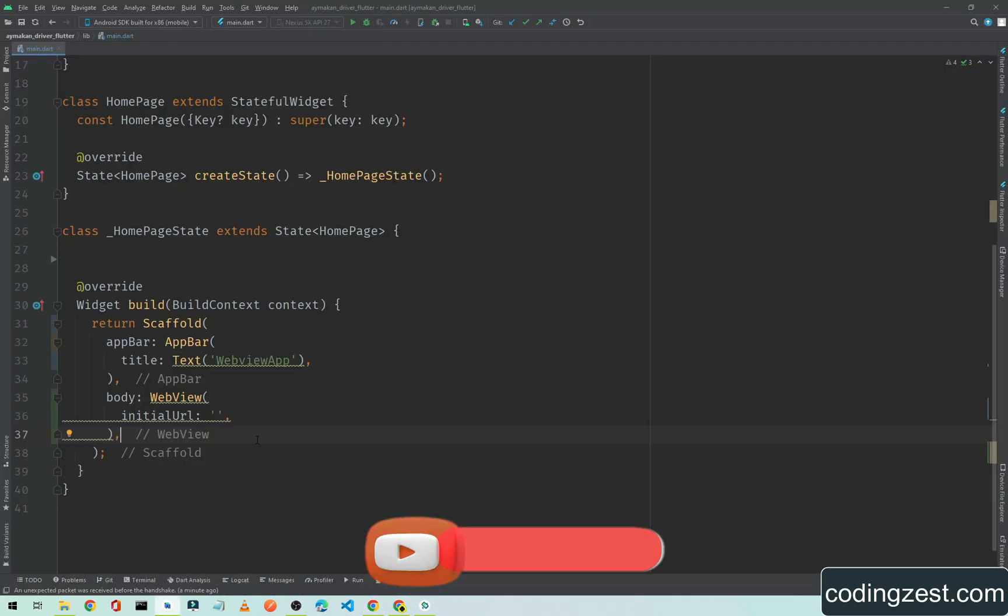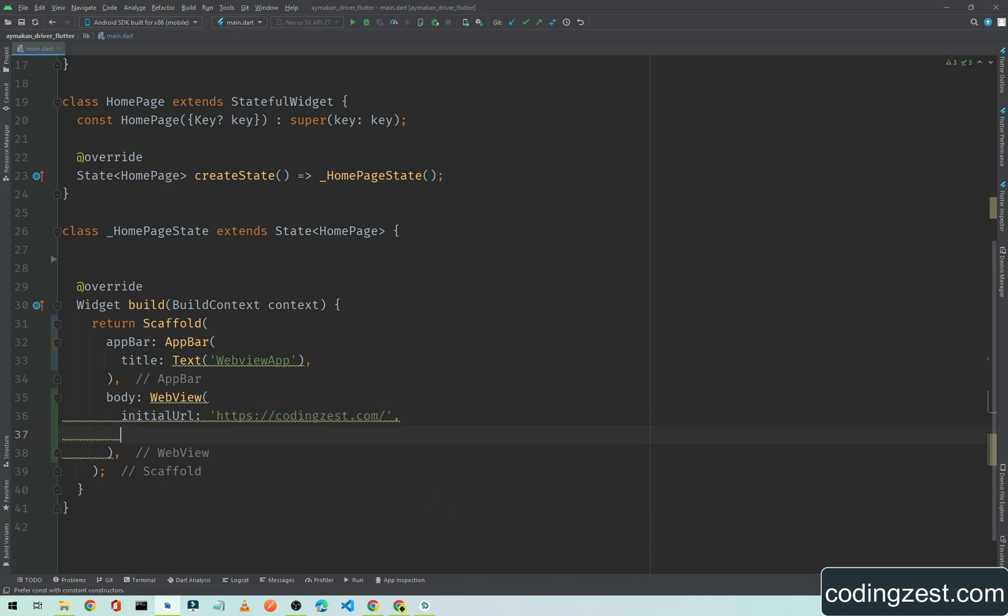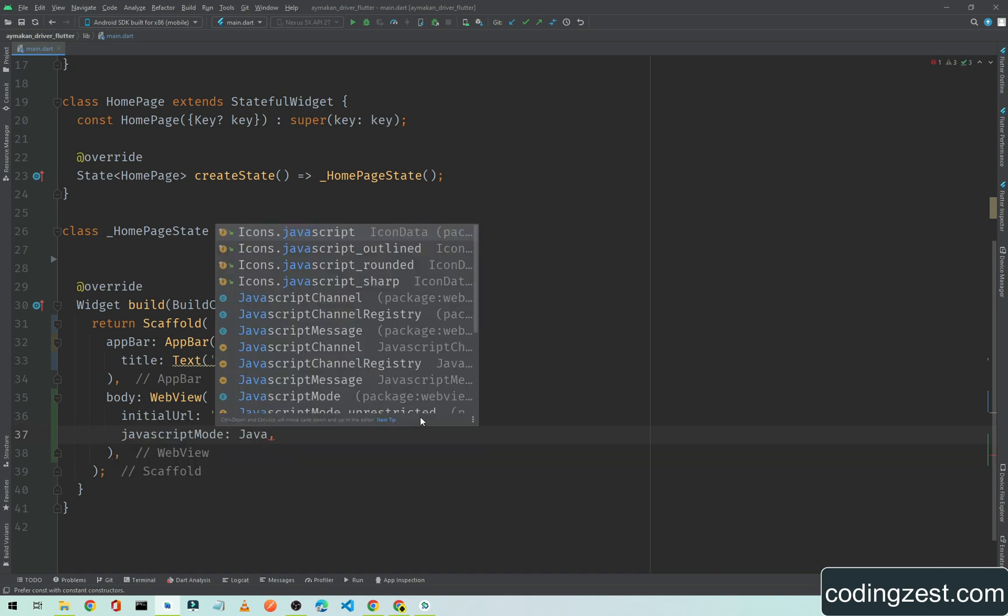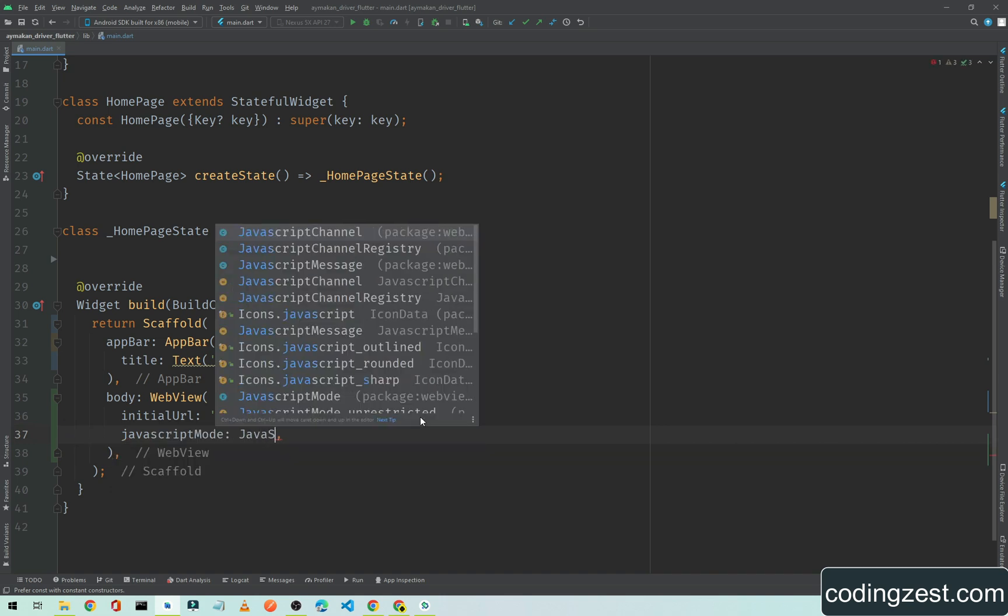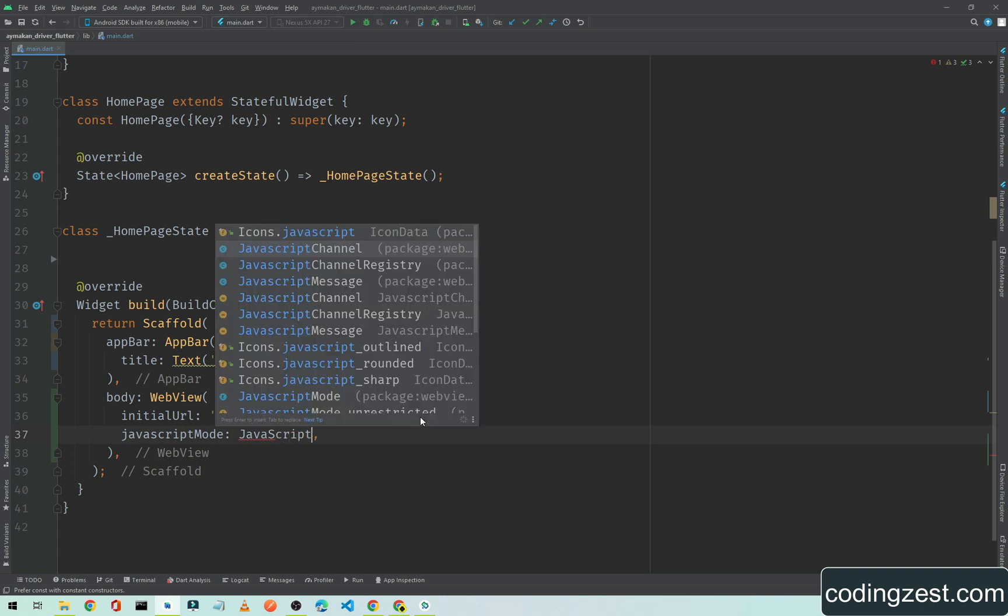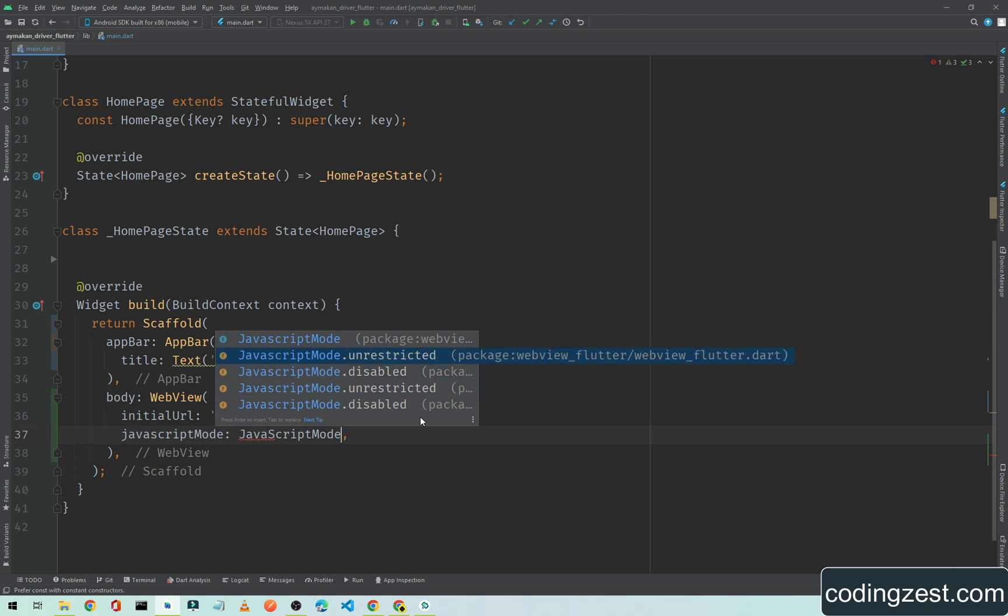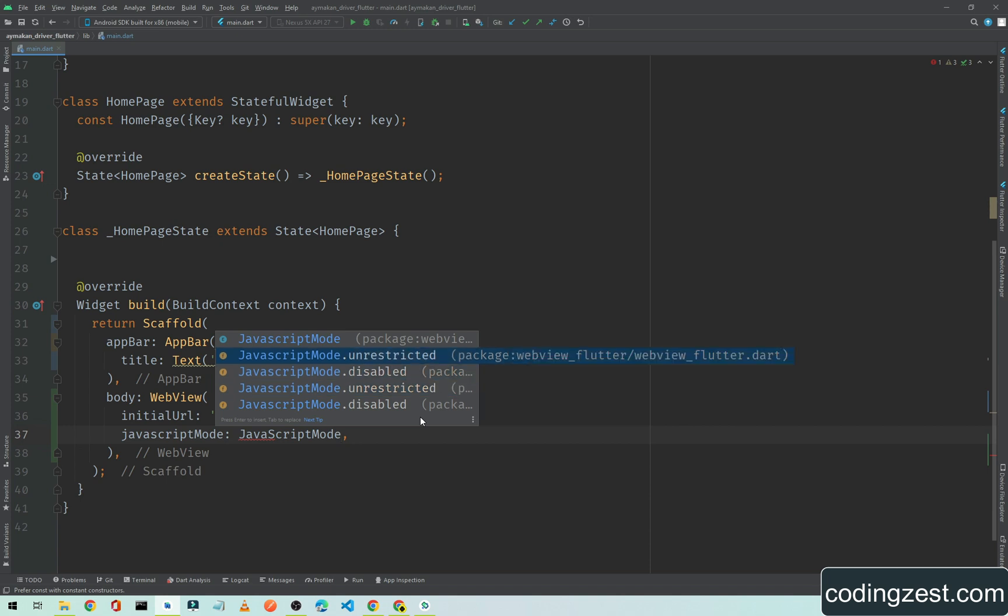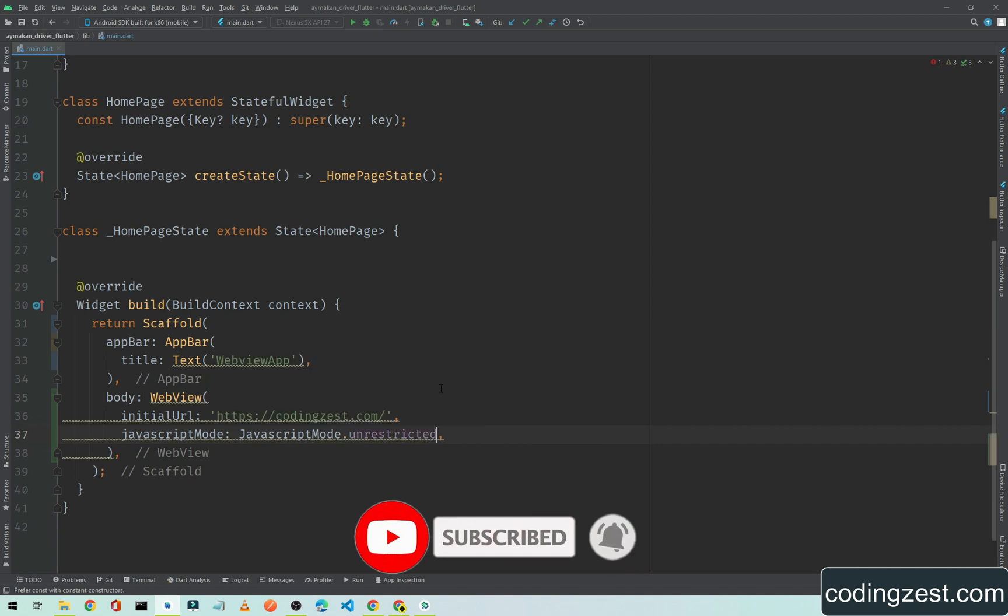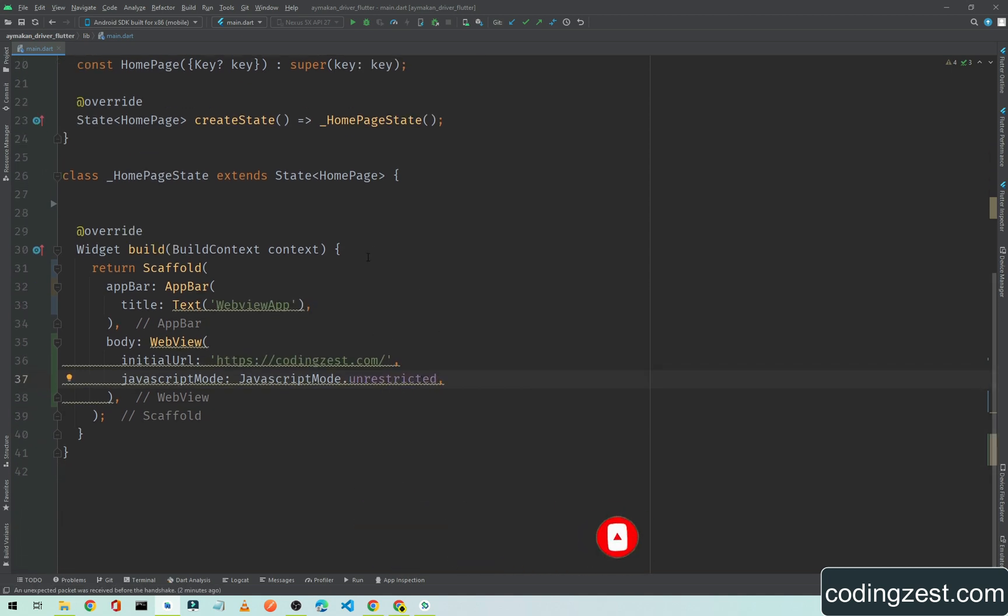To enable the JavaScript, simply type javascriptMode and simply type JavaScriptMode dot unrestricted. The first one, the package flutter webview. Now I will run this application.